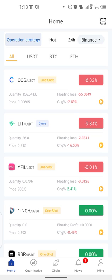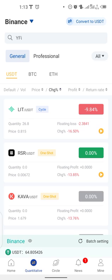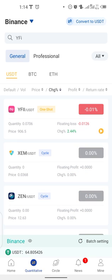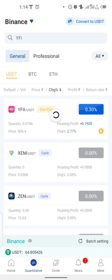How are you going to use this strategy? You need to follow to have results. You can be able to look at the performance of these coins in your Royal Q by tapping on the change in percentage.